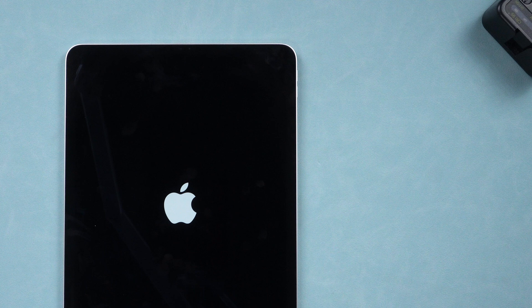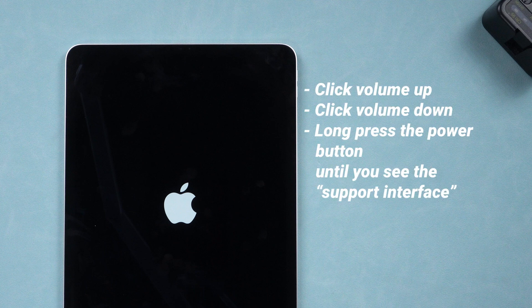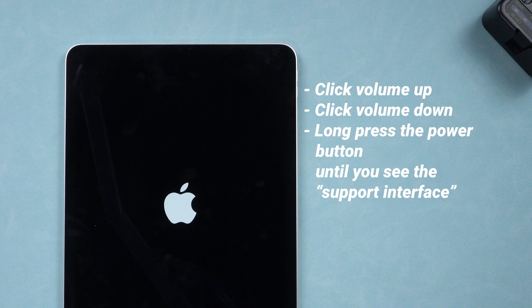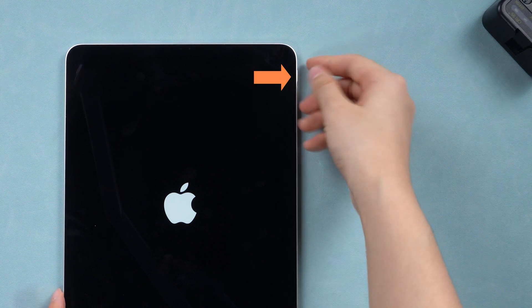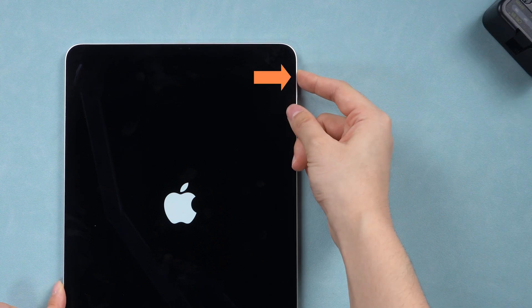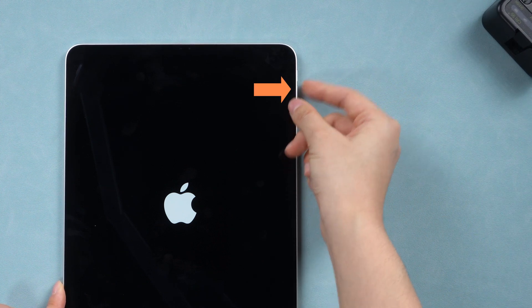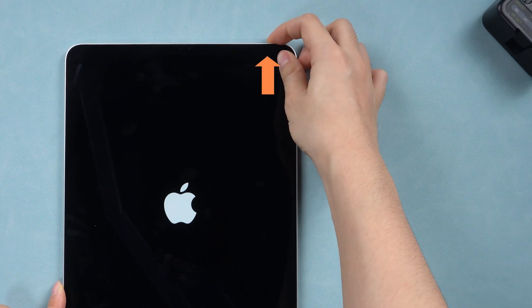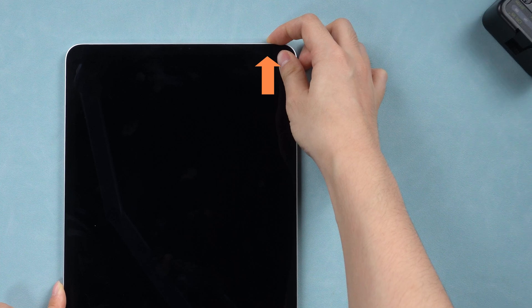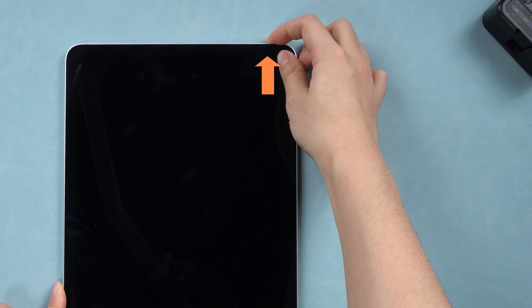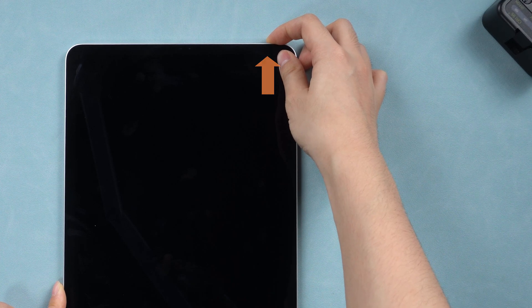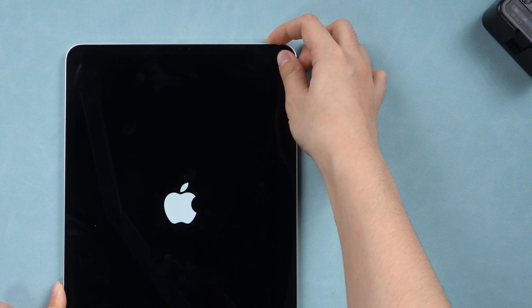You also need to enter recovery mode on your iPad this time. Just like a force restart, but press the power button longer. Press the volume up button, then the volume down button, and then long press the power button until your device enters the support interface.